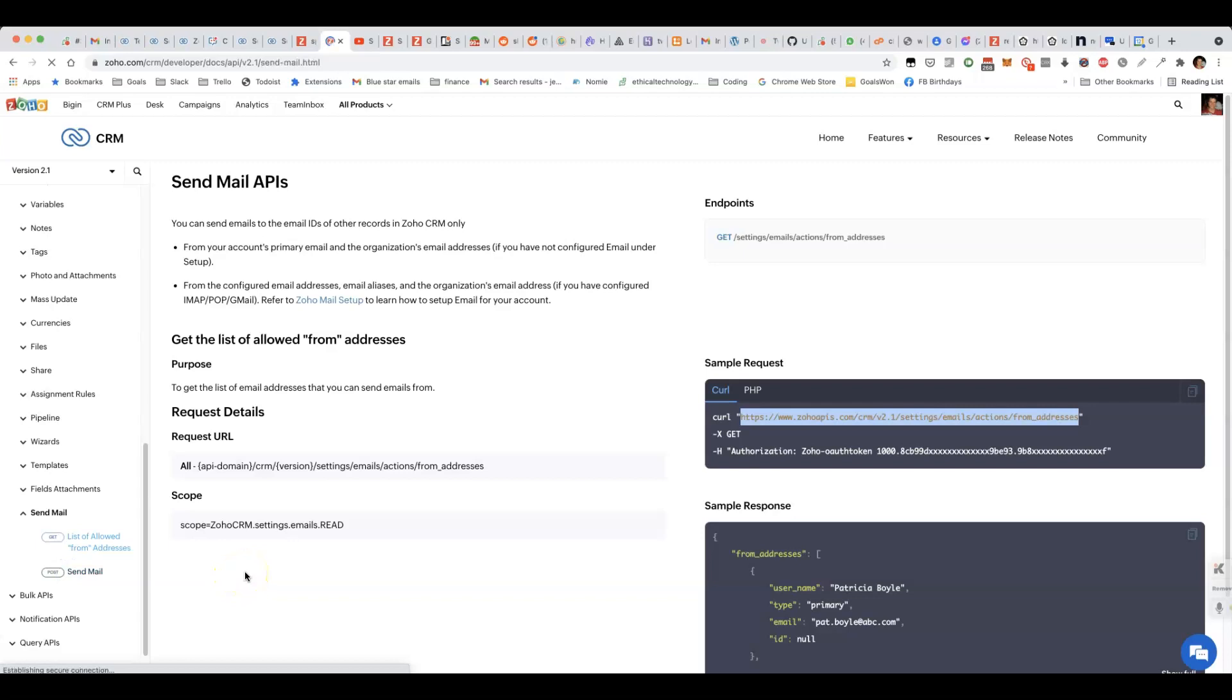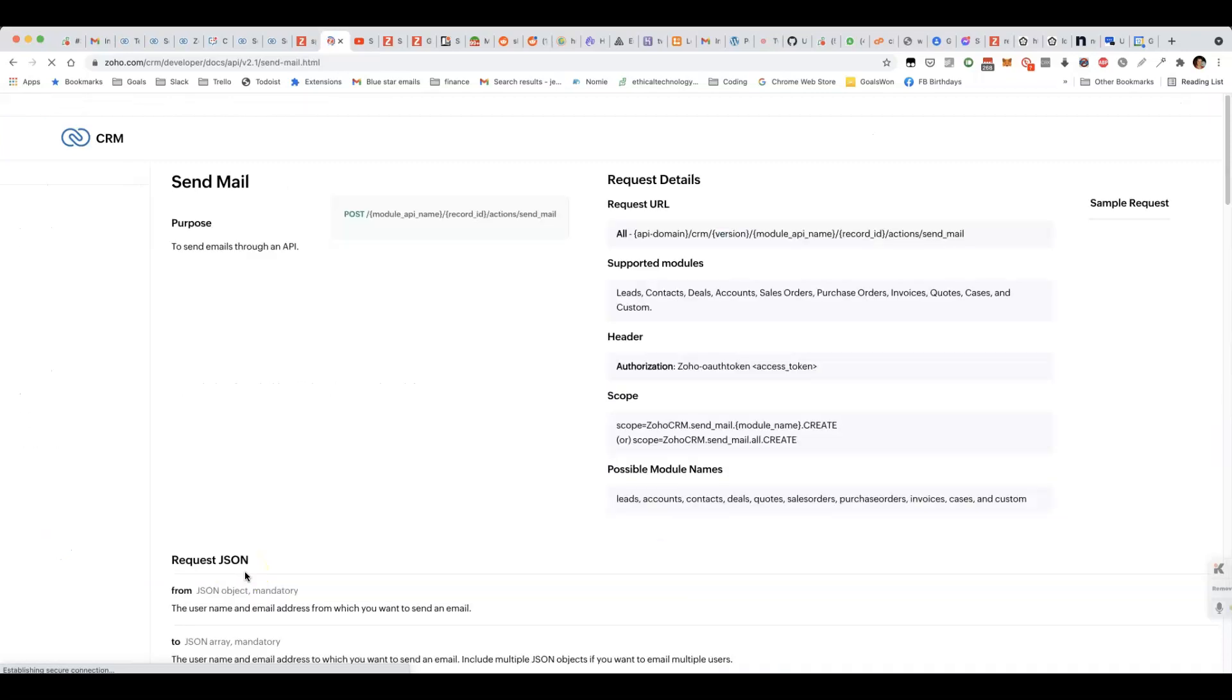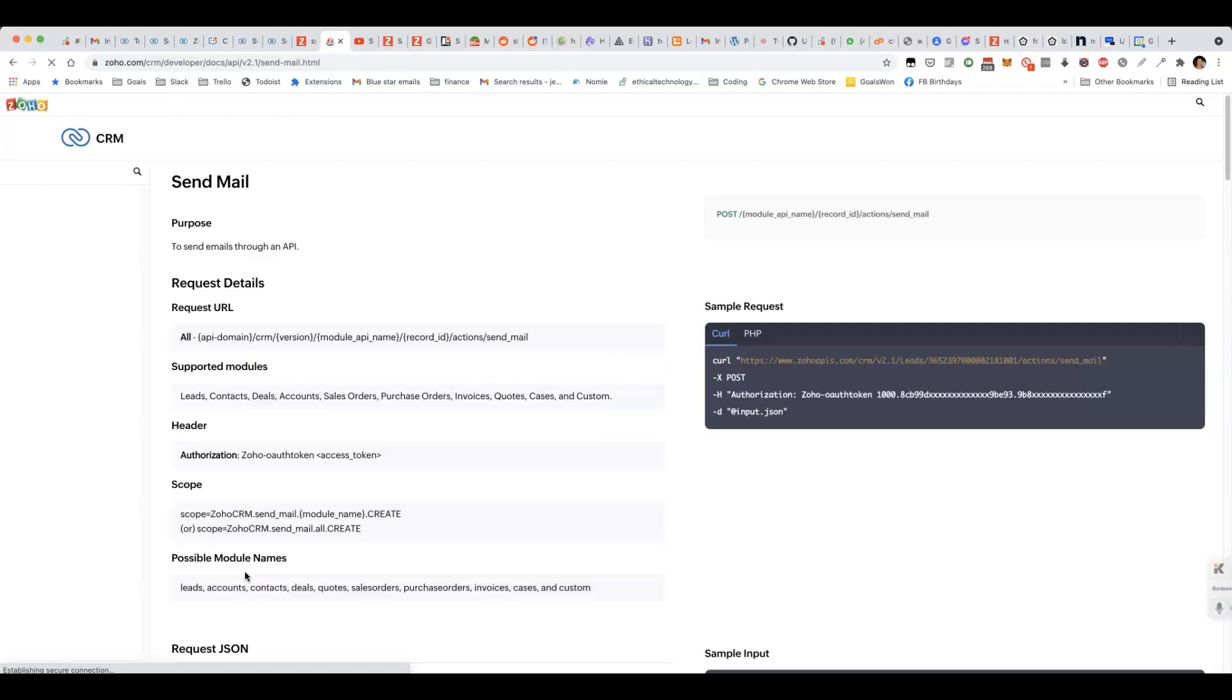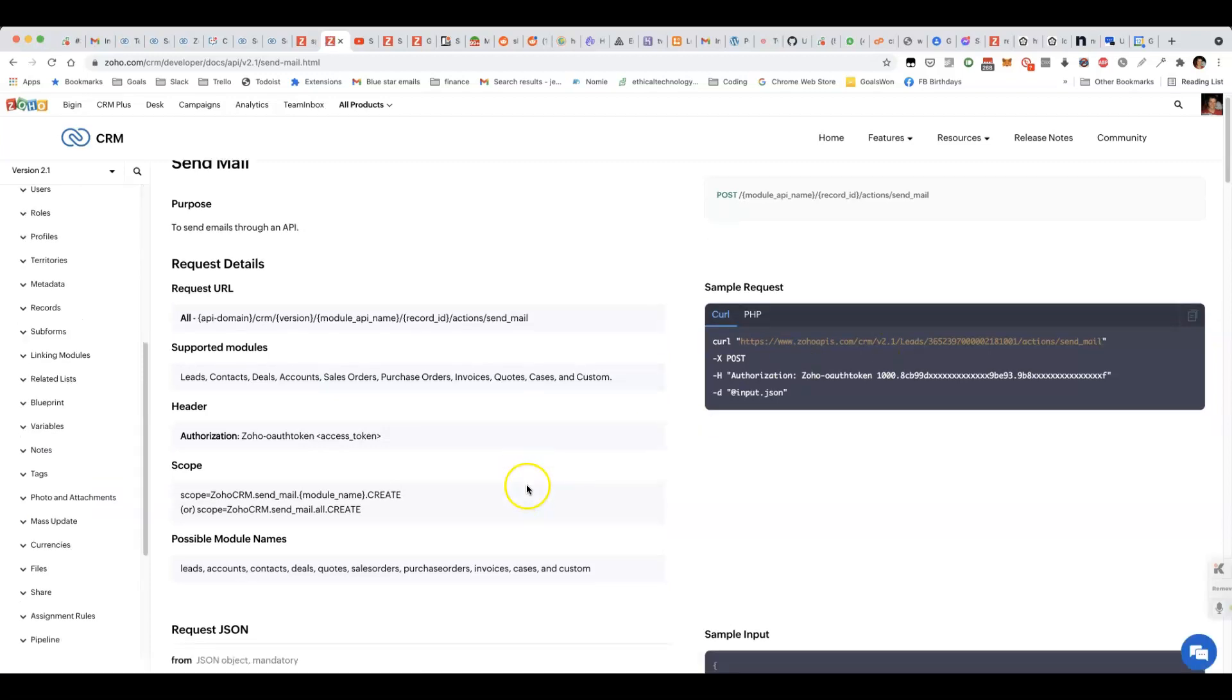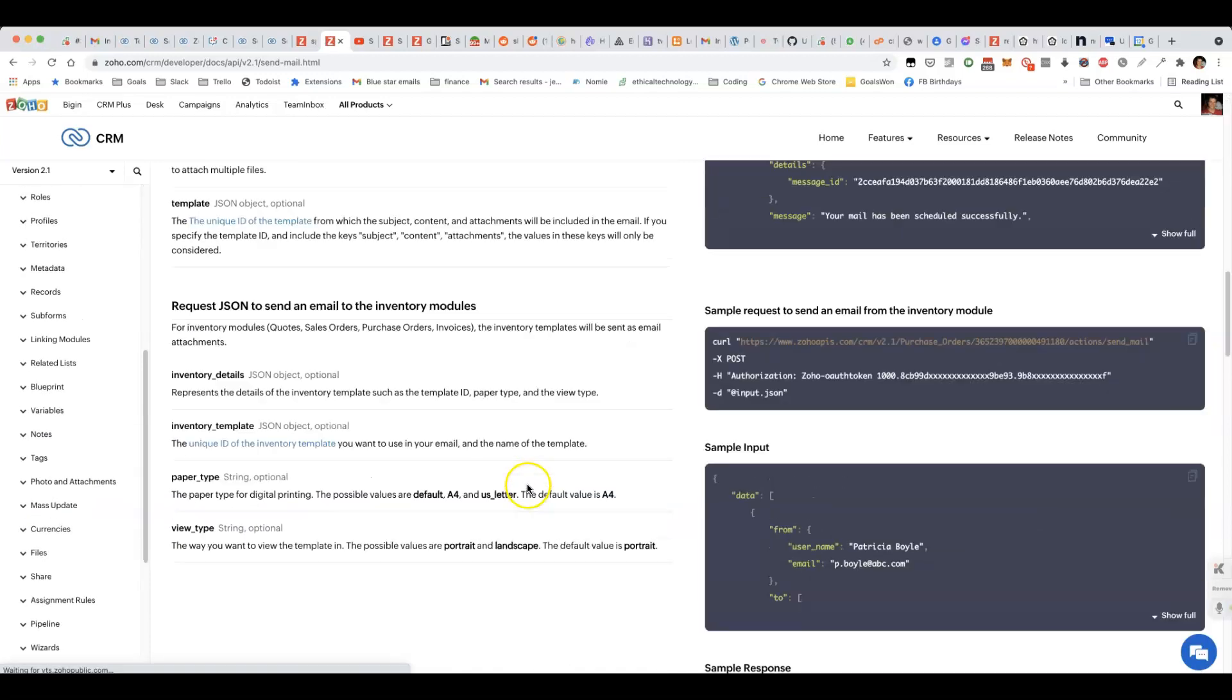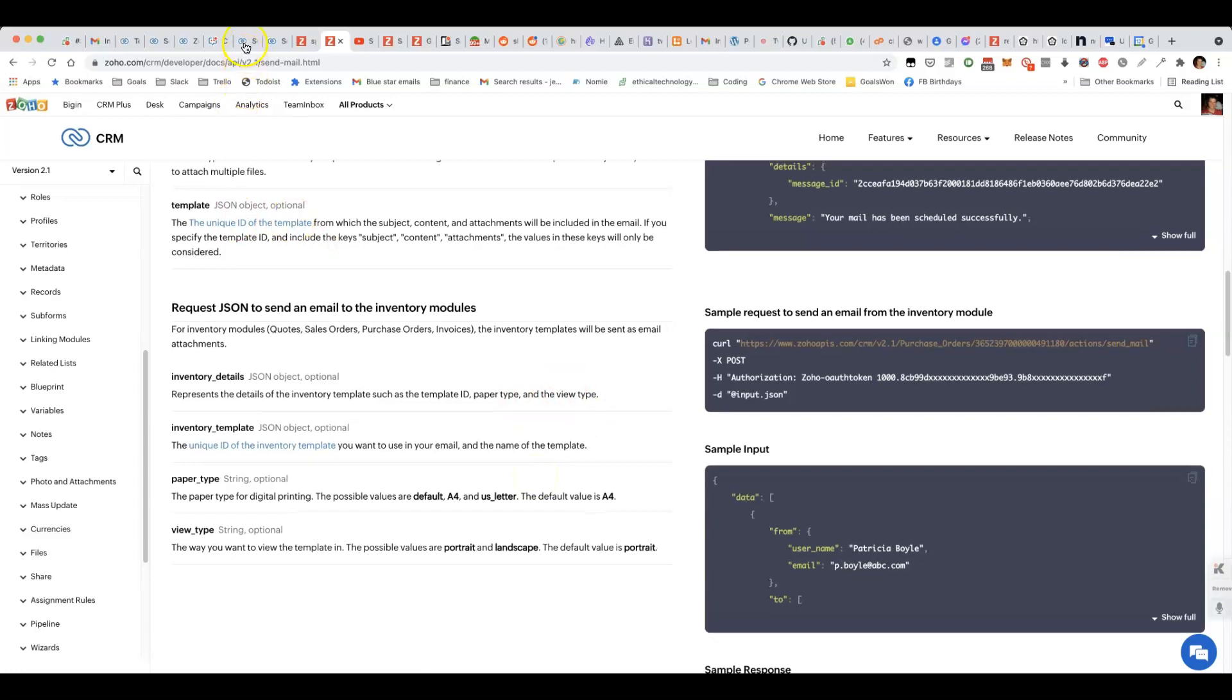That makes it way easier because you then don't have to worry about populating the merge fields. You just give it a lead ID or any type of module, and then it's able to fill in the email template based on the template ID that you give it.